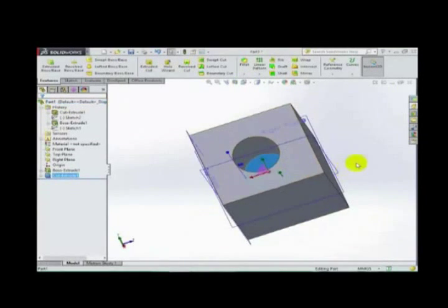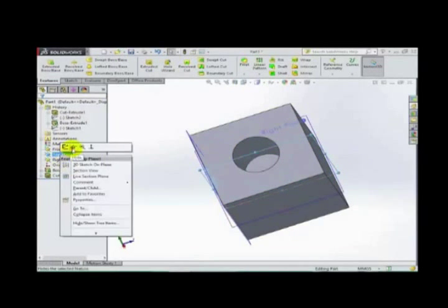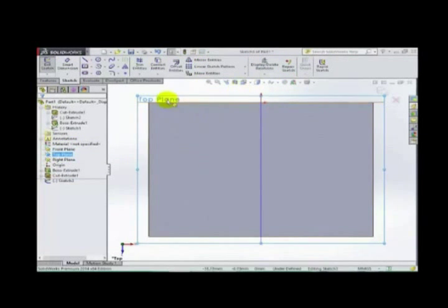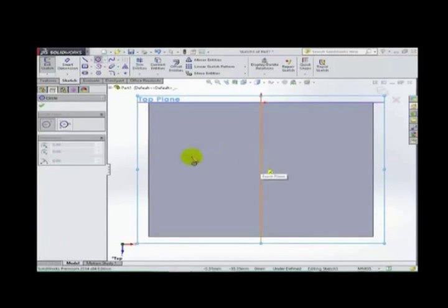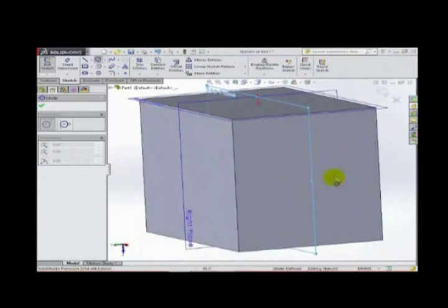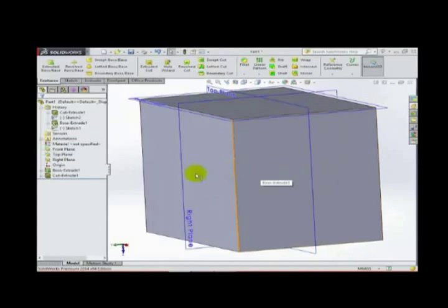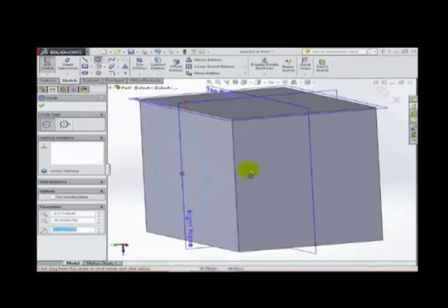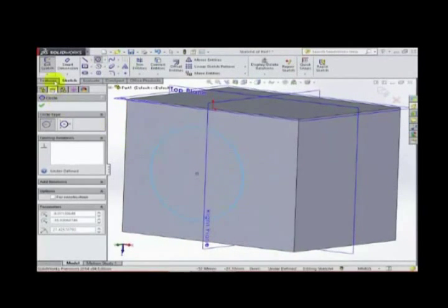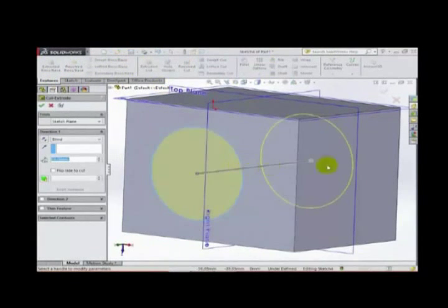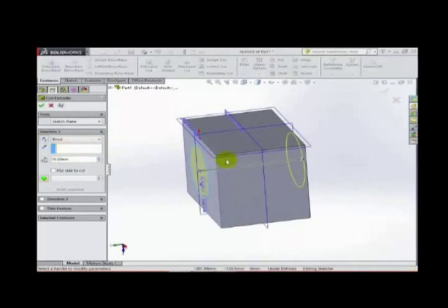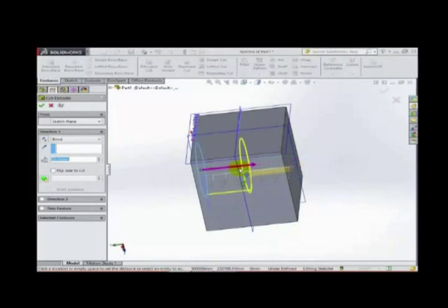Now move to the top plane. Let's make one circle here. Again, apply extrude cut. From here we can make one dimension or we can use 'Blind' or 'Through All' to cut through the solid.